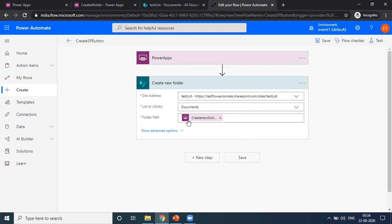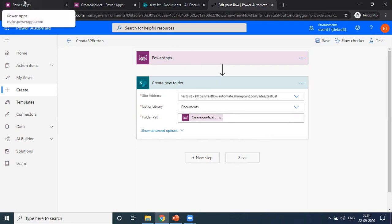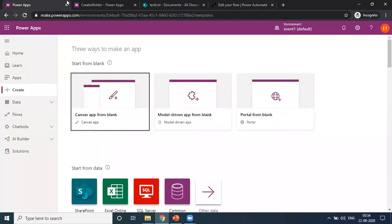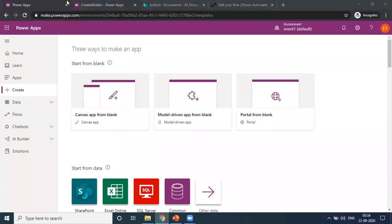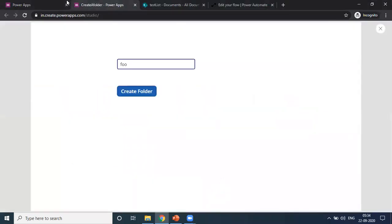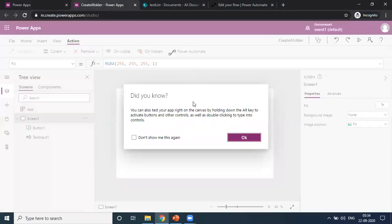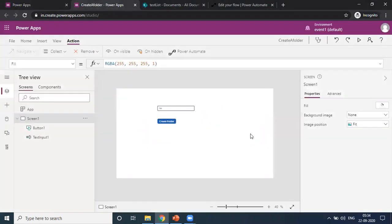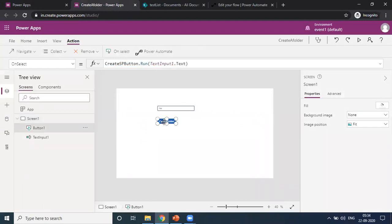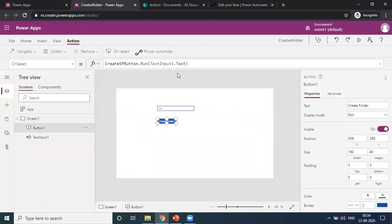...the PowerApp. Then I just chose the create new folder action. It is available as an action in the PowerApp through a flow. For this, I just run it from the button.